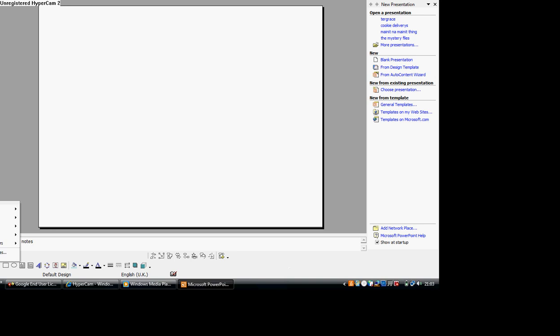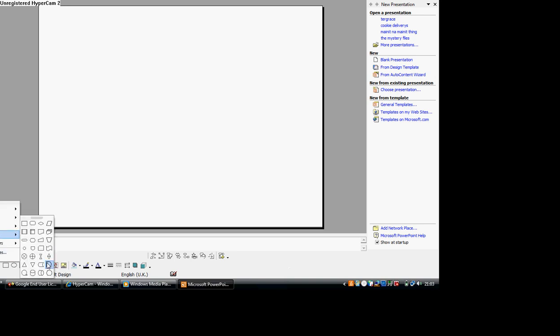Go to auto-shape, flowchart, whoops, auto-shape, flowchart, flowchart delay.